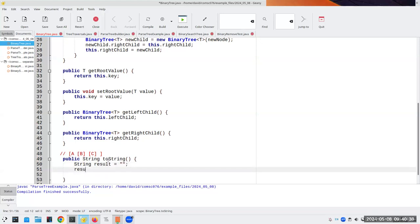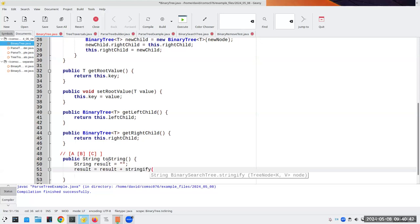Result becomes result plus stringify of this, which is the root.